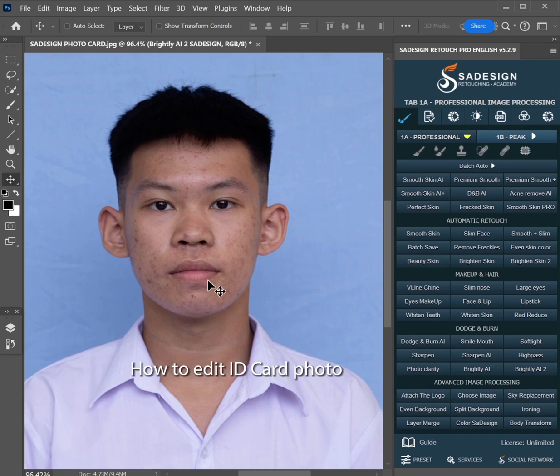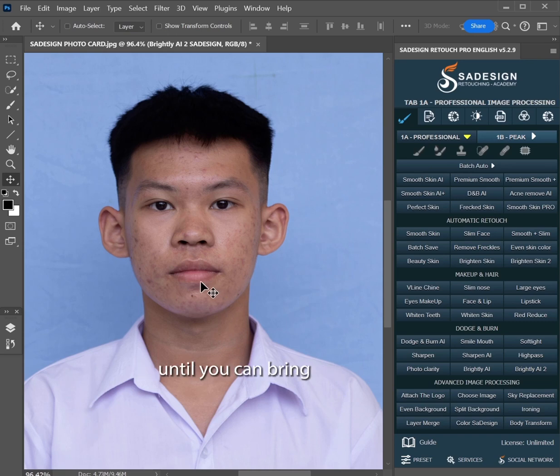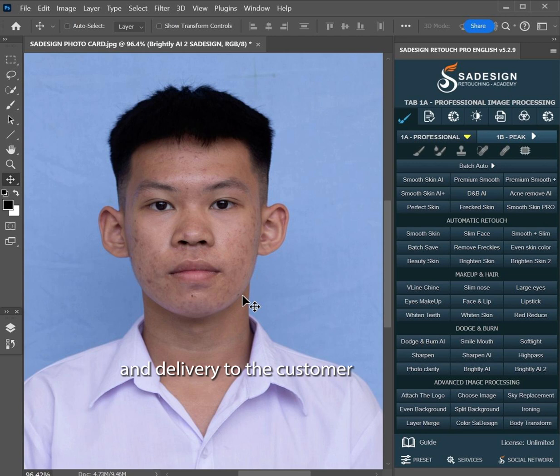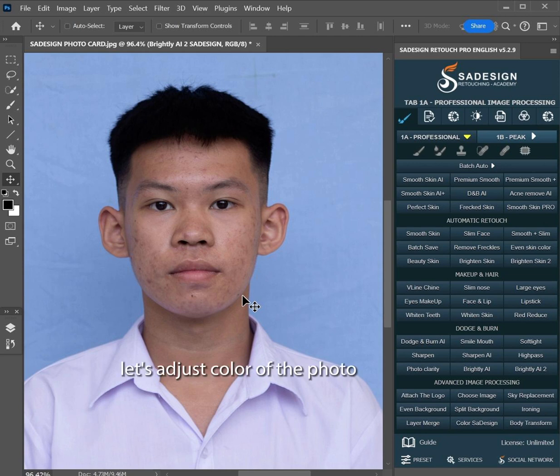How to edit a card photo from the beginning until you can bring and deliver it to the customer. Firstly, let's adjust the color of the photo.